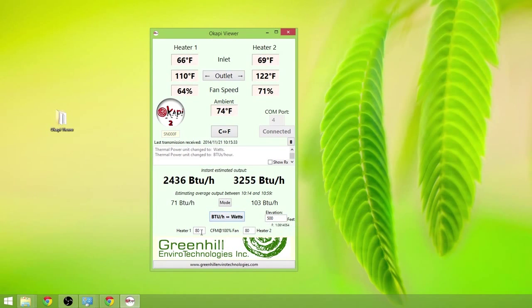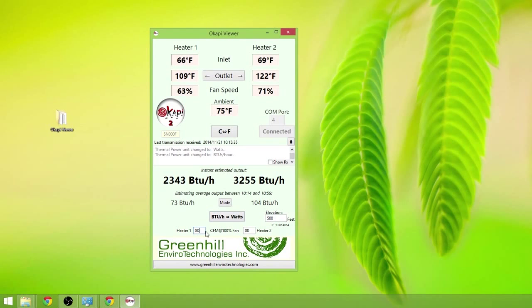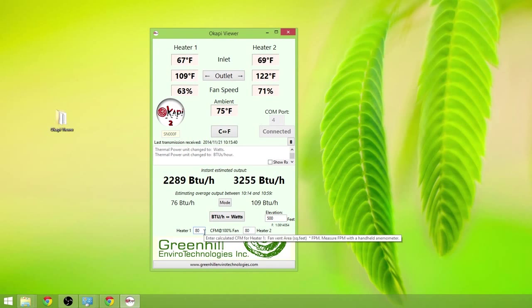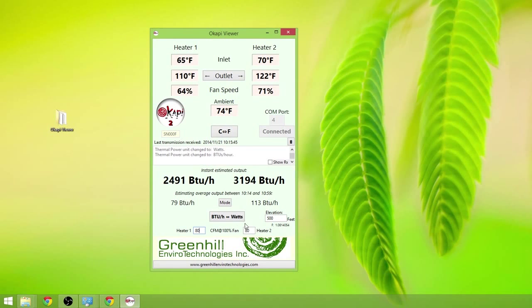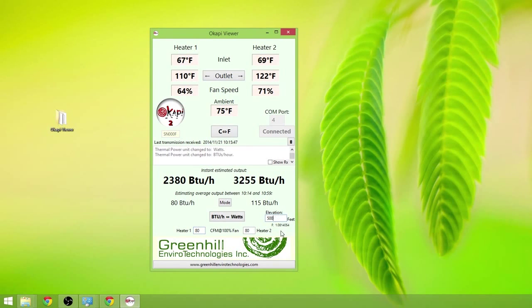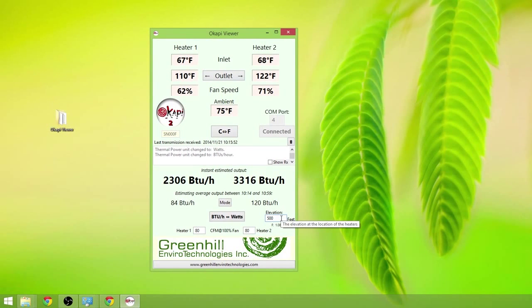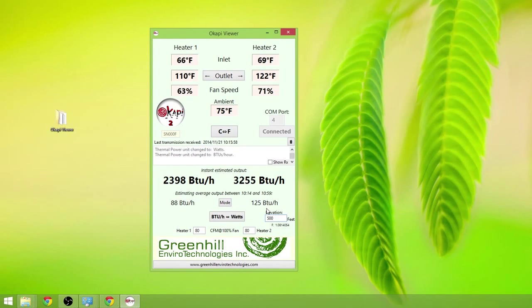And down at the bottom you can enter in values here for your CFM, cubic feet per minute measurement that you've taken from the output of your solar air heater when the fan is running at 100%. And also we've put in an entry box where you can actually change the elevation. So if you're a mile up in the sky, 5,000 feet, 6,000 feet, you can enter that. And that will adjust the BTU output accordingly.